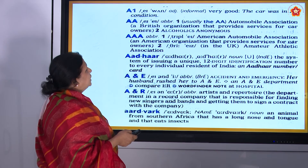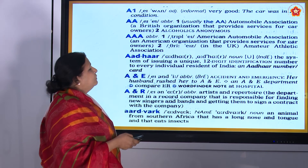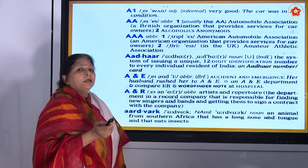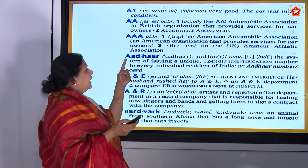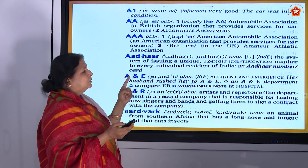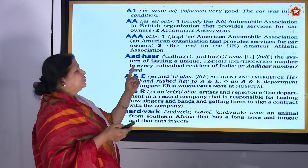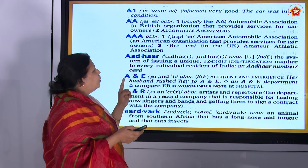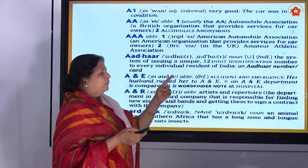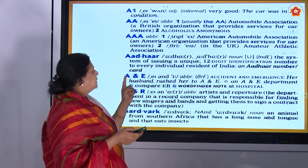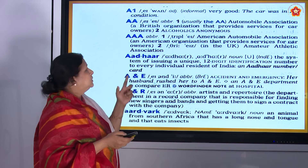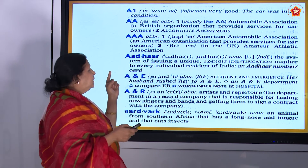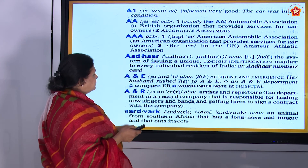Now we will go to the next slide — 'Aadhar'. Now you see 'Aadhar': A, A, D, H, A, R — Aadhar. The system of issuing a unique 12-digit identification number to every individual resident of India. Okay, and Aadhar number card. All of you are having Aadhar card, right. So for 'Aadhar', the third letter is A, the fourth letter is D — like that way it keeps on going.